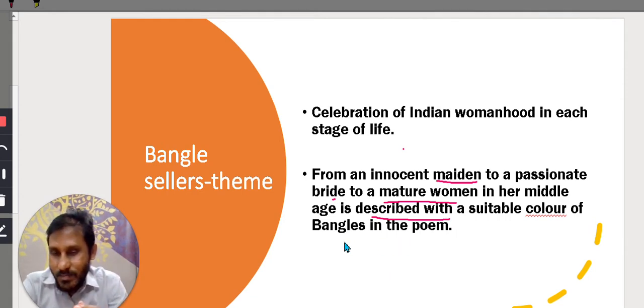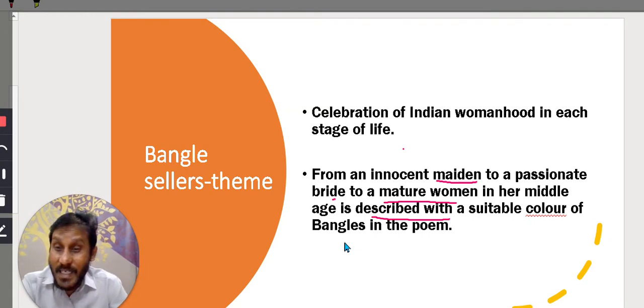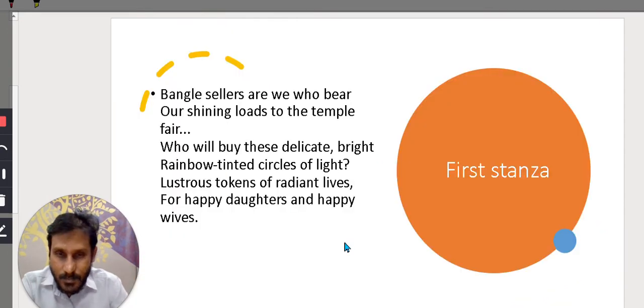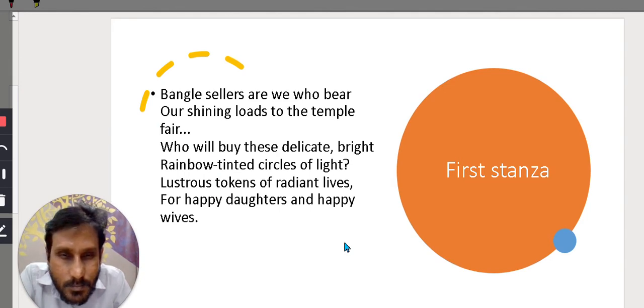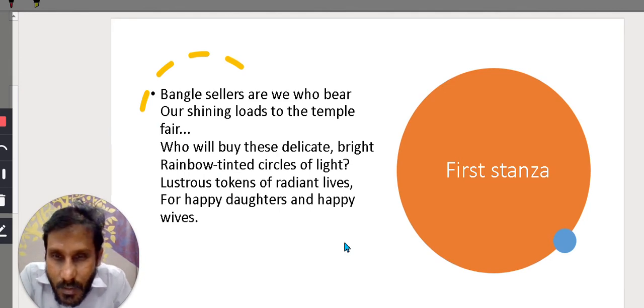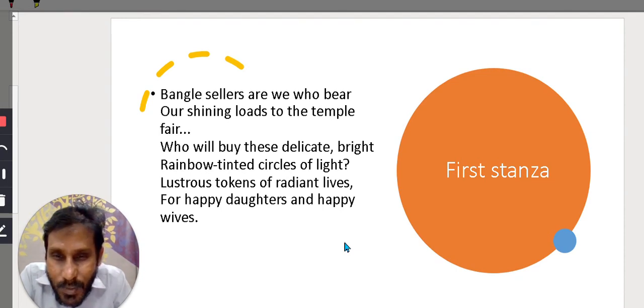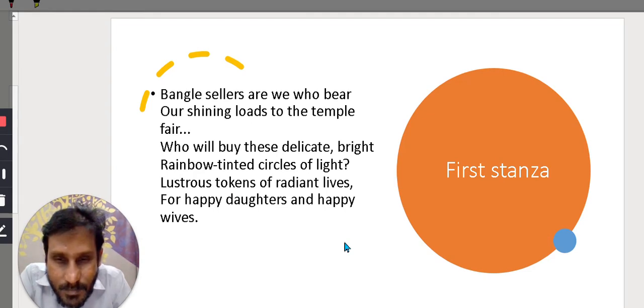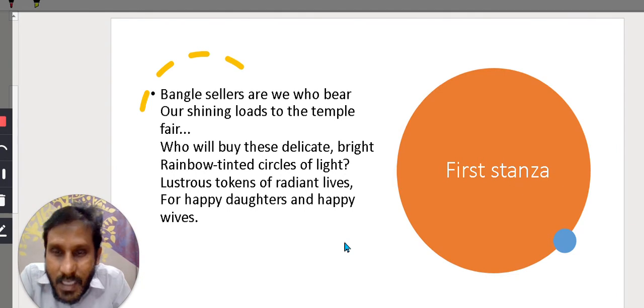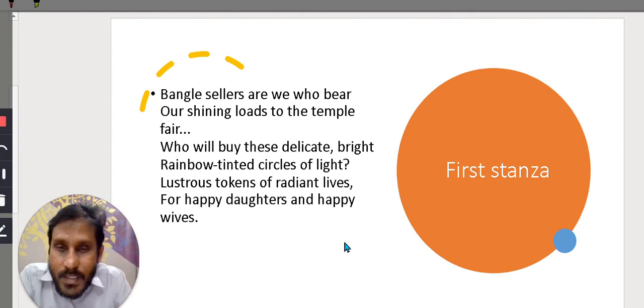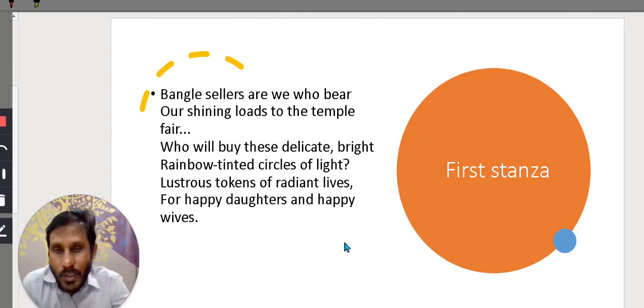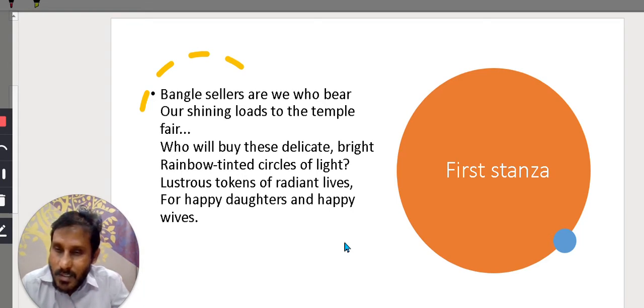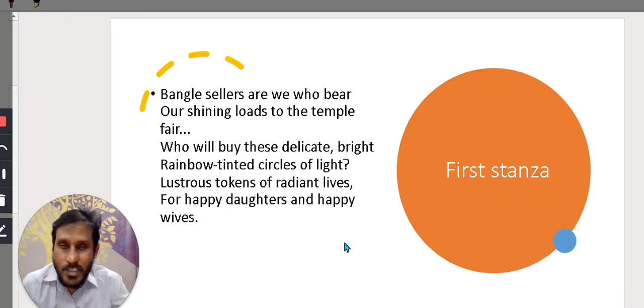So, different stages are described with different colors which suit that particular stage. That is the theme and celebrating women's life, right? First stanza, bangle sellers are we who bear our shining loads to the temple fair. Who will buy these delicate bright rainbow tinted circles of light, lustrous tokens of radiant lives for happy daughters and happy wives. So, this poem consists of four stanzas of each six lines.